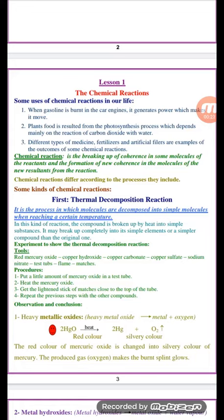Medicines, fertilizers, and artificial fibers are also products of chemical reactions. Chemical reactions mean the breaking up of bonds in the reactant molecules and the formation of new bonds in the product molecules.